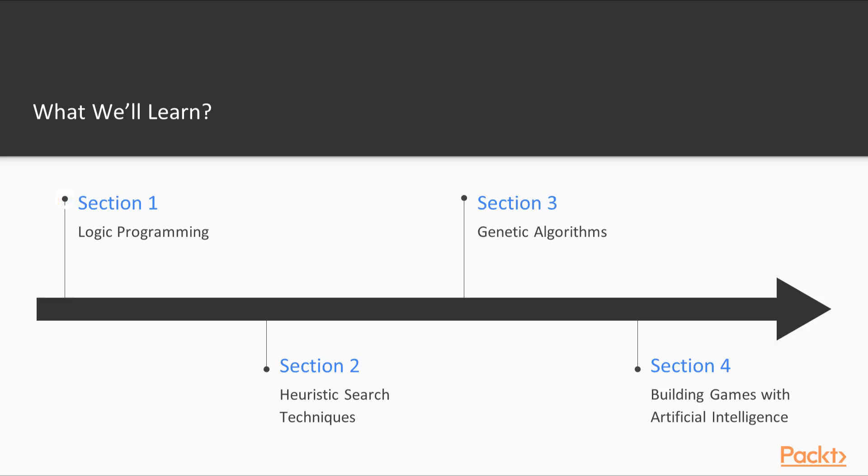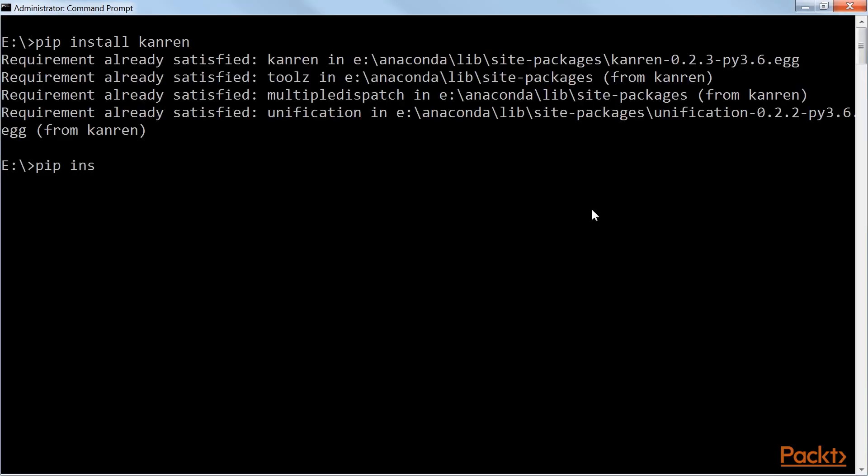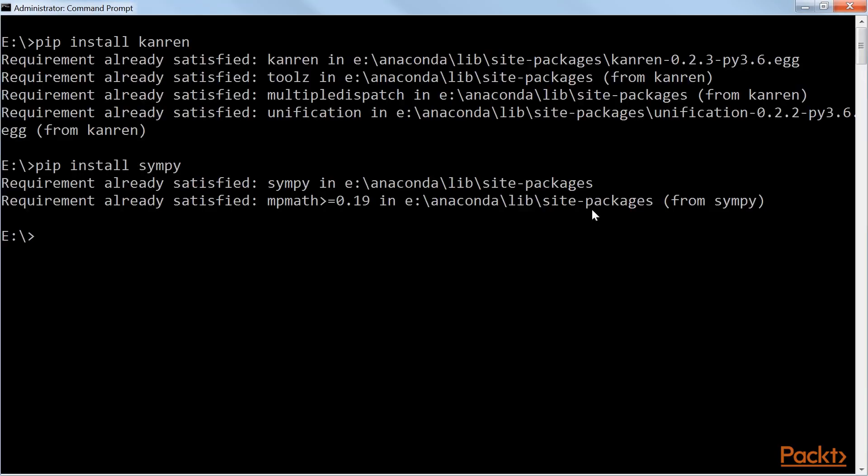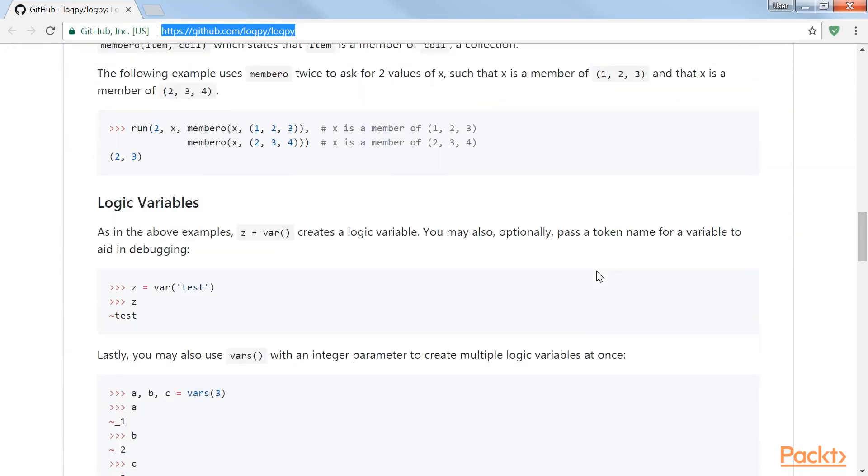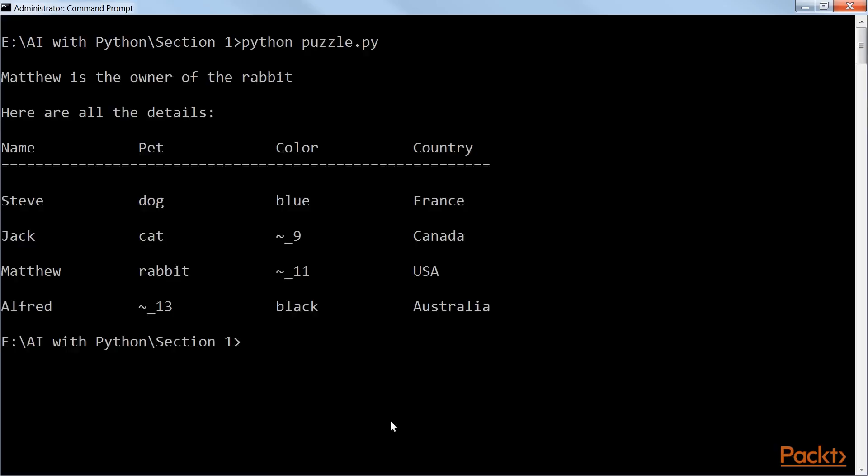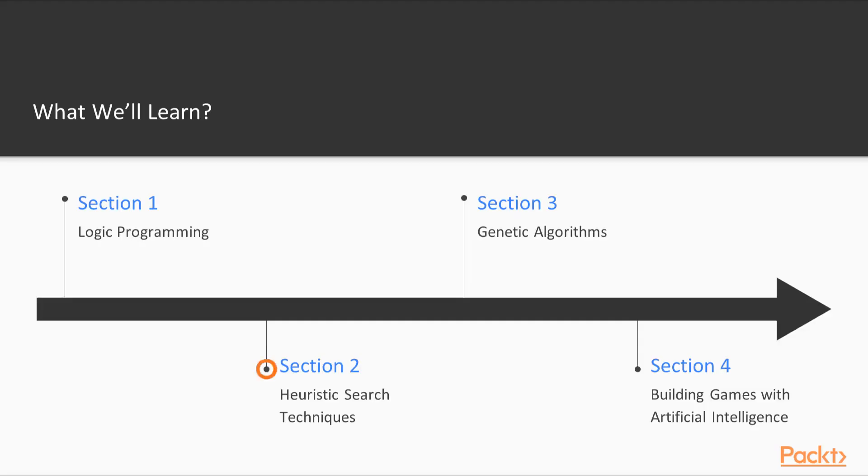We will start with Section 1, Logic Programming, which covers the building blocks of logic programming. We will see various applications including expression matching, passing family trees and solving puzzles.